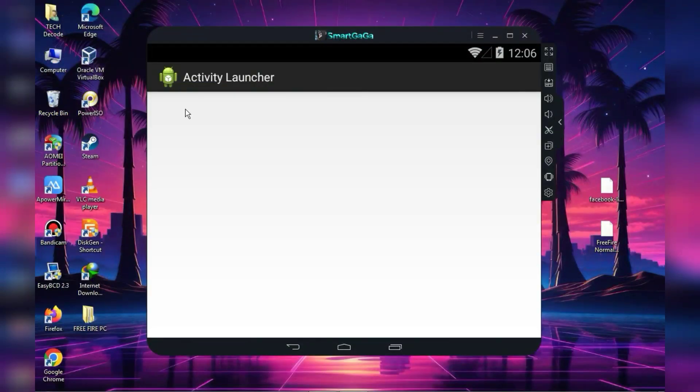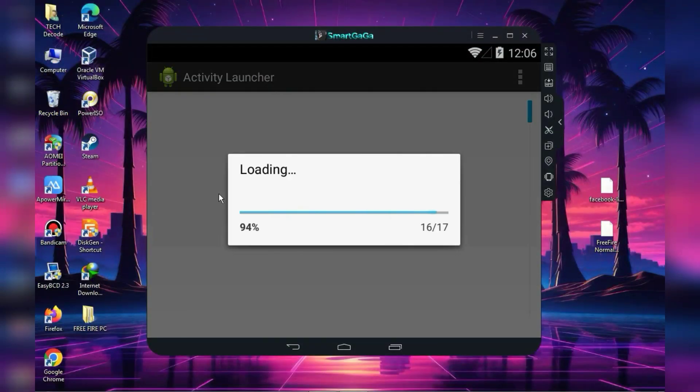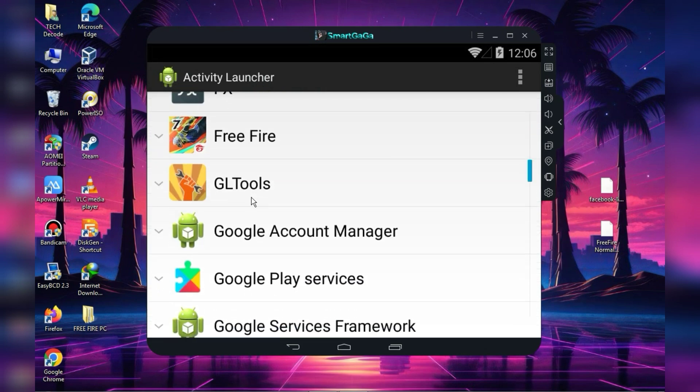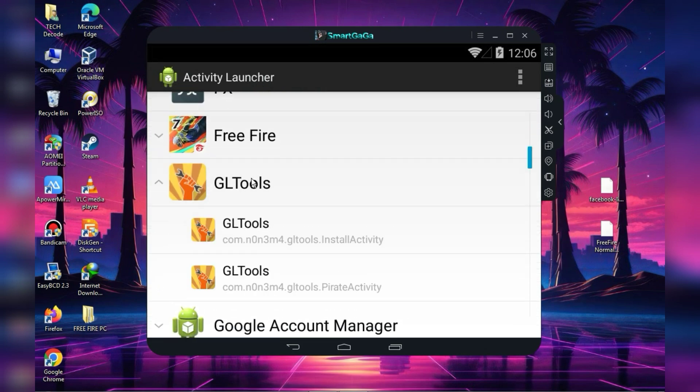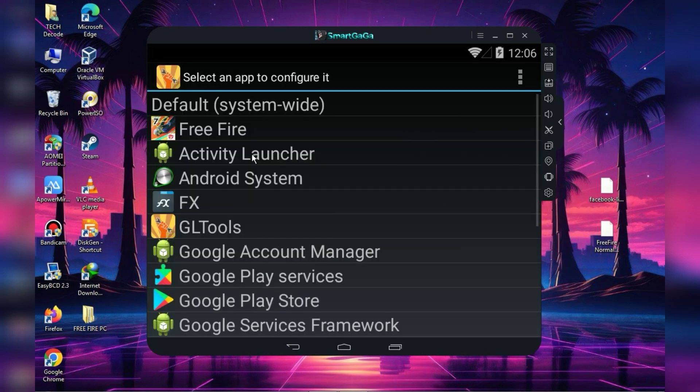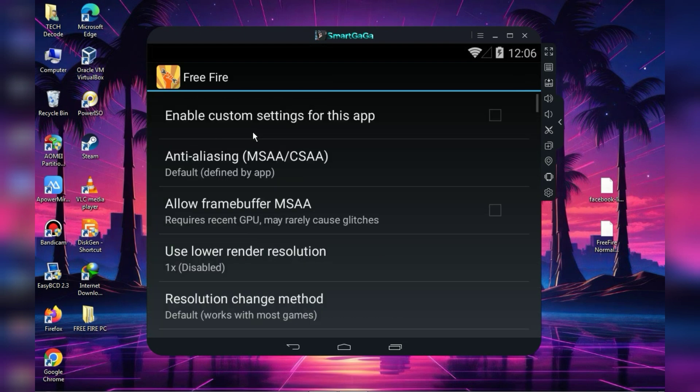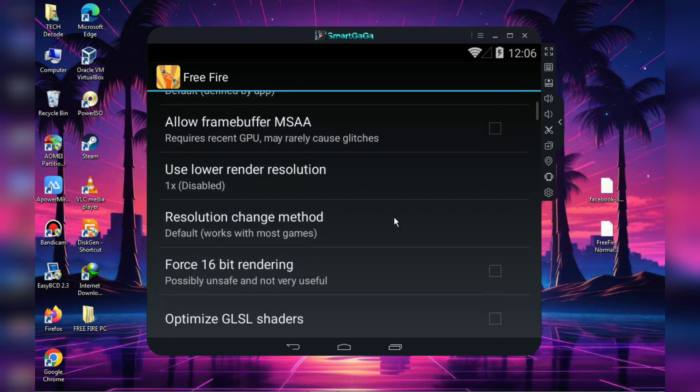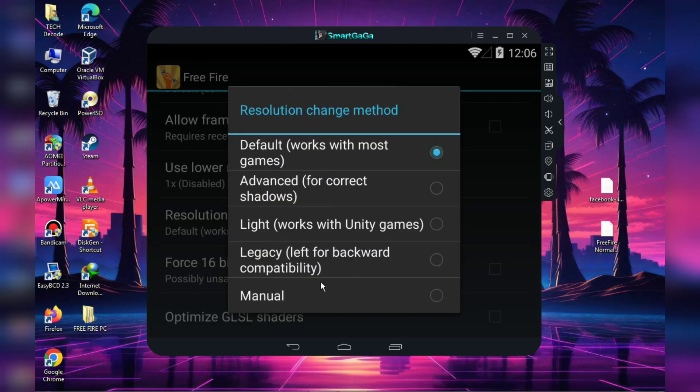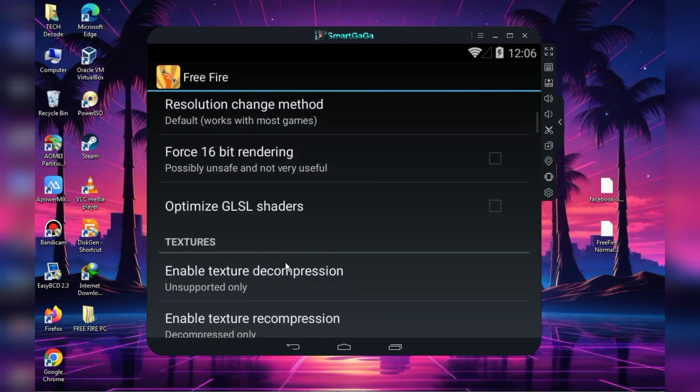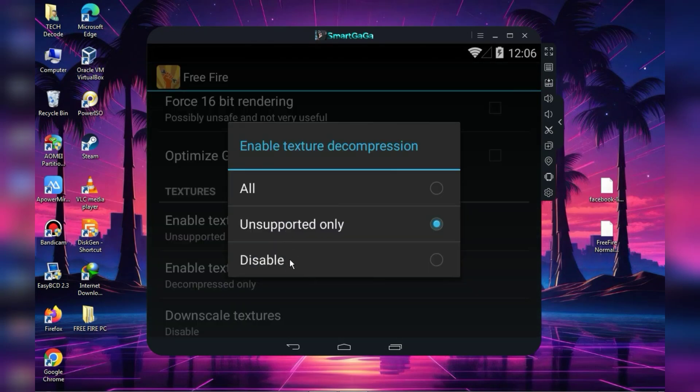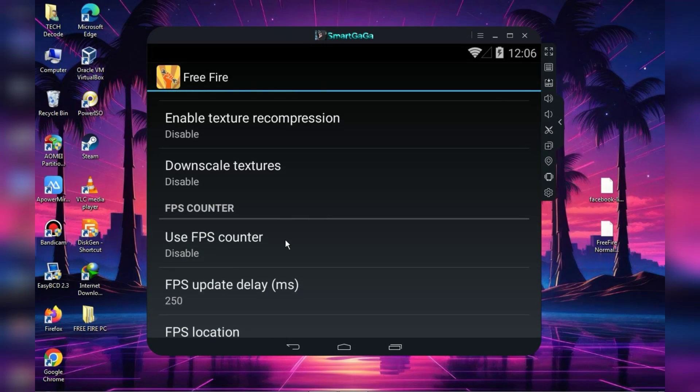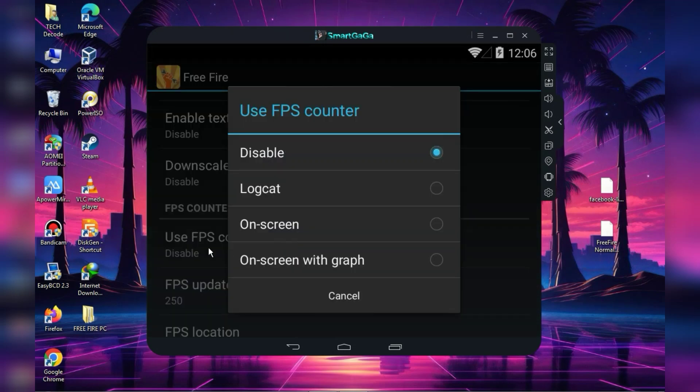Now you need to go to the activity launcher and select GL Tool from there to launch it. After it launches, simply select Freefire. Now follow the exact settings I am about to show you and don't change any option on your own, or your account could be banned. The settings I am sharing are completely safe and will work on any PC.